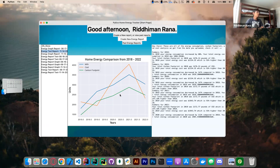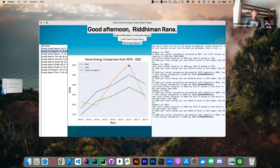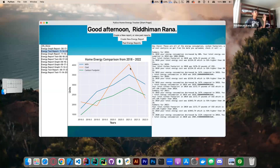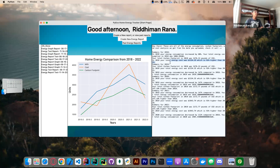For example, this is one of the reports I did before when testing the app. I saw that from 2018 onward, there was a huge peak in 2021 during COVID — we were home a lot, and that's when our carbon footprint, costs, and kilowatt hours were all peaking. We also have a text report over here that tells us exactly what's happening.